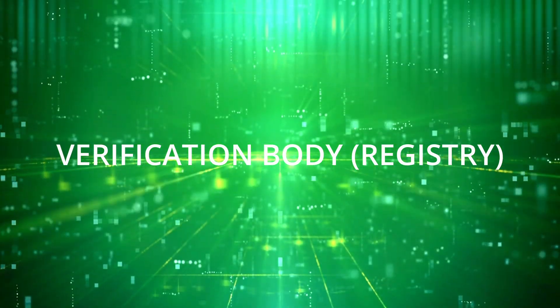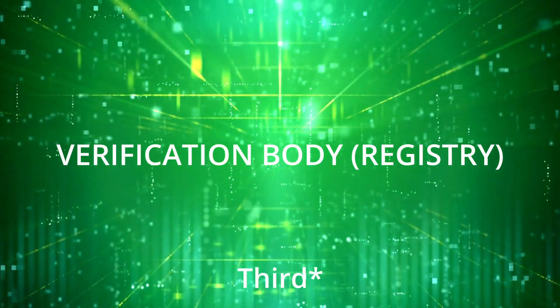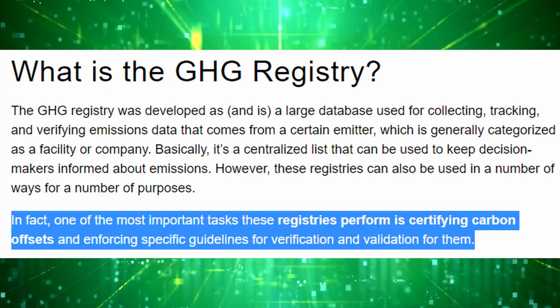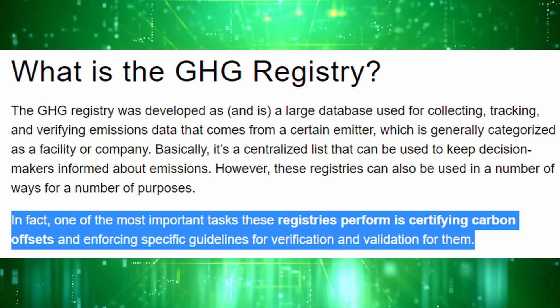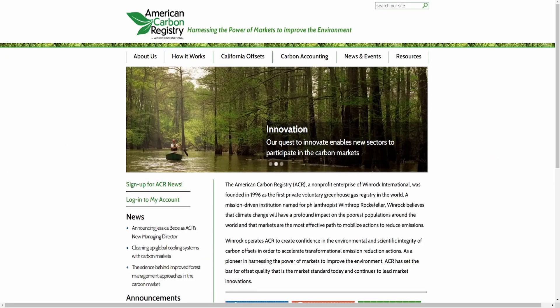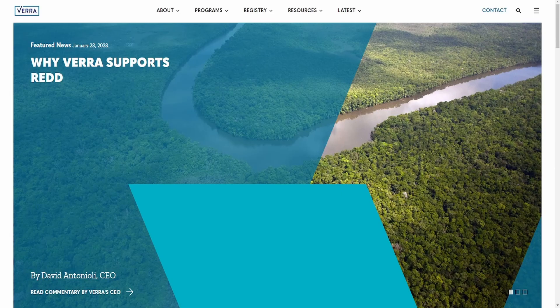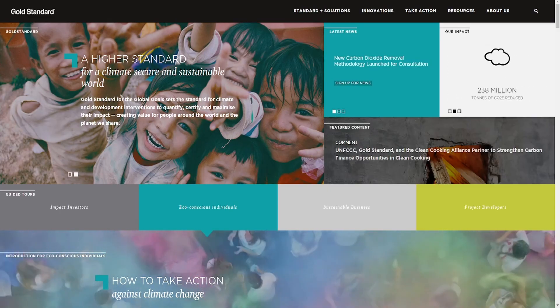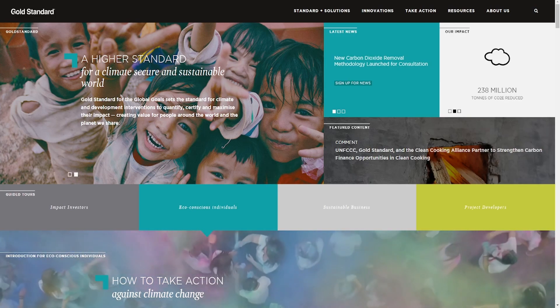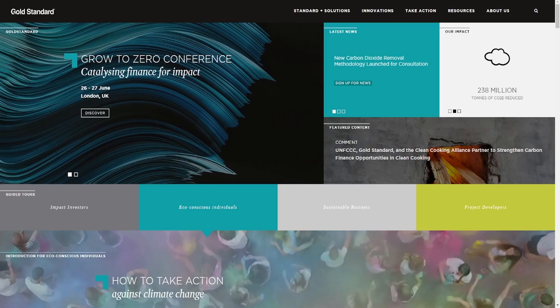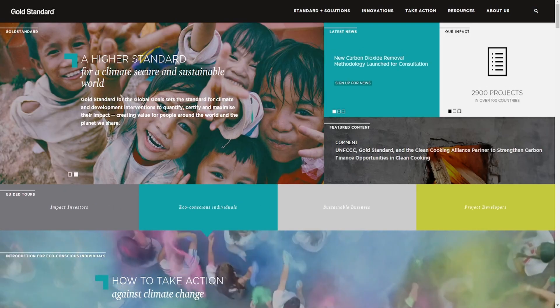Speaking of registries, that's the third factor important in pricing. A carbon registry is a verification body with strict guidelines that project developers must follow to qualify to generate carbon credits or offsets. The American Carbon Registry is one of the largest examples, but Verra and Gold Standard are the first and second largest respectively. The credibility of a registry can impact a credit's price — if a project is verified by a registry no one has heard of, that credit will likely be seen as questionable at best.